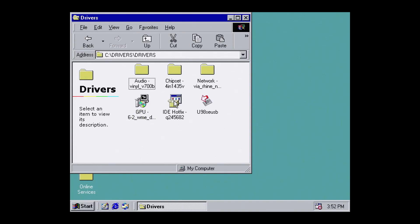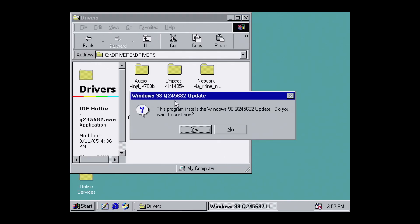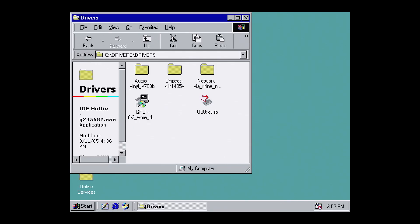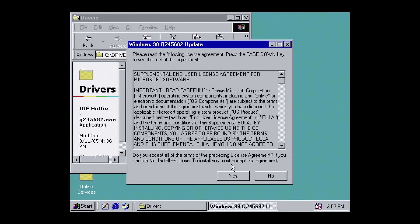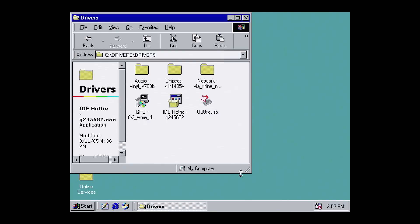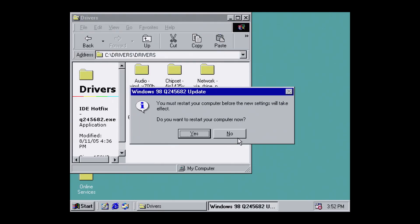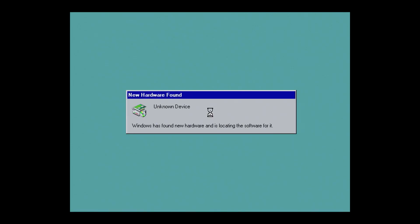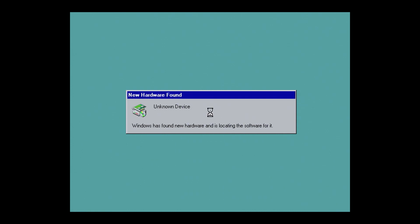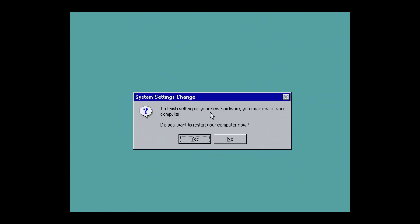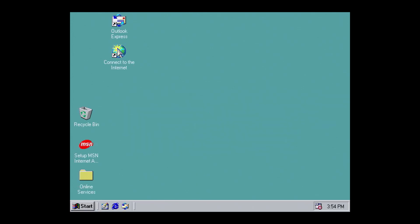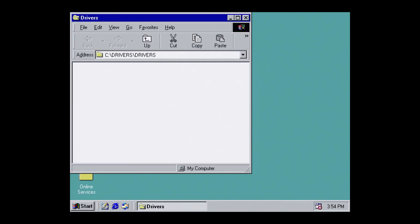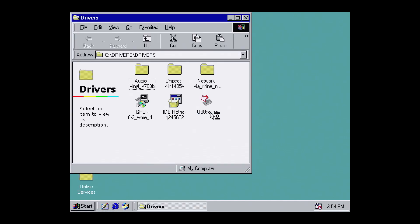First, install the IDE hotfix. This is required to make the IDE controller play nice with Windows 98. It's a quick install and then hit yes to restart. When the machine launches, it will detect the IDE controllers. Watch that run through and then hit yes to restart again. At the second attempt, Windows will restart to the desktop again.